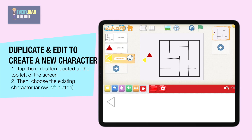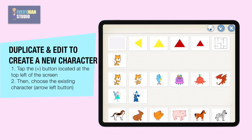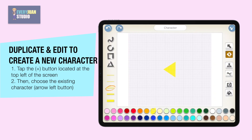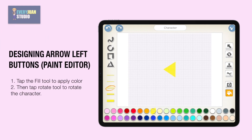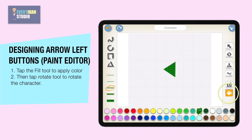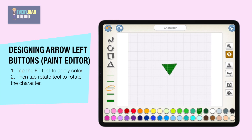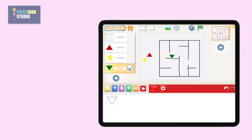Tap the plus button and choose the arrow left button, then edit using the paint editor. Use color green for the arrow down button, then rotate, then move the characters by dragging.